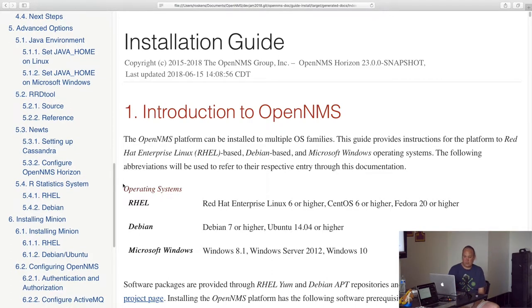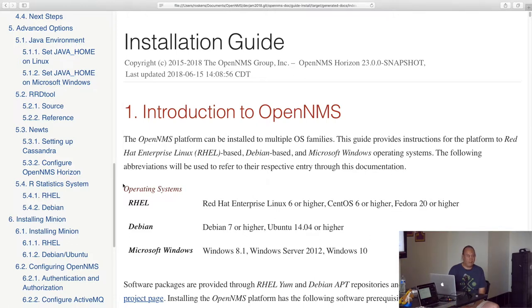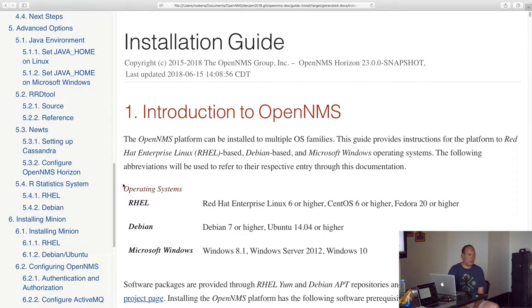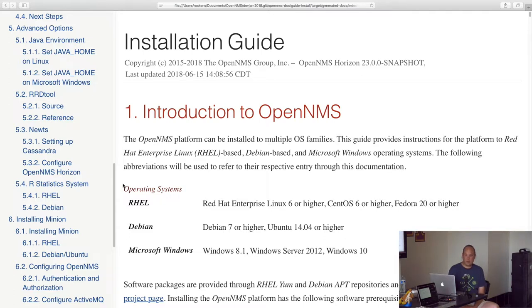I also put in advanced options in there to describe how those components of OpenNMS are, you know, things that can be additionally configured outside of the box for more advanced installations.